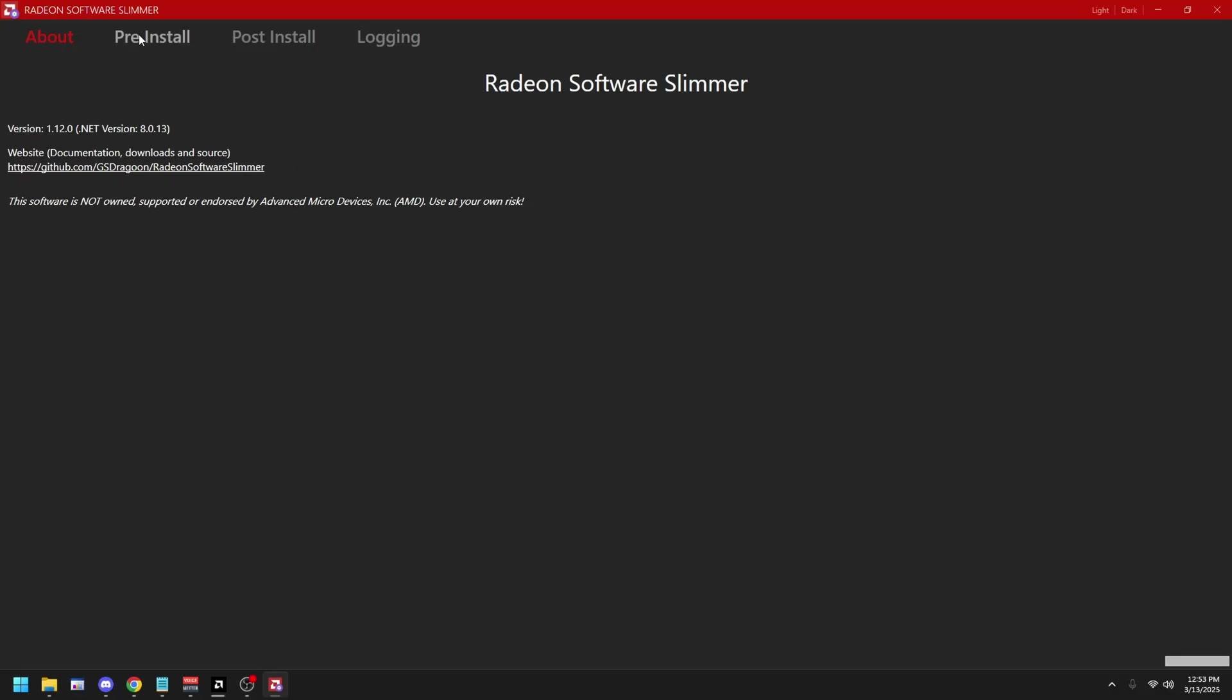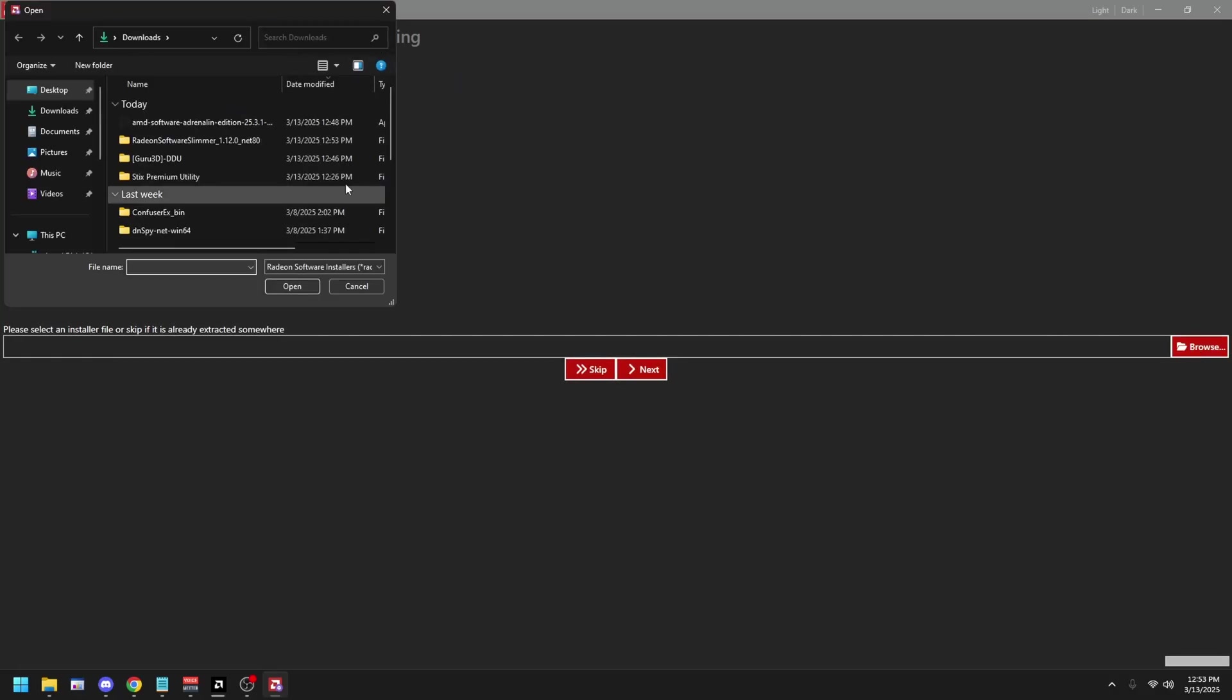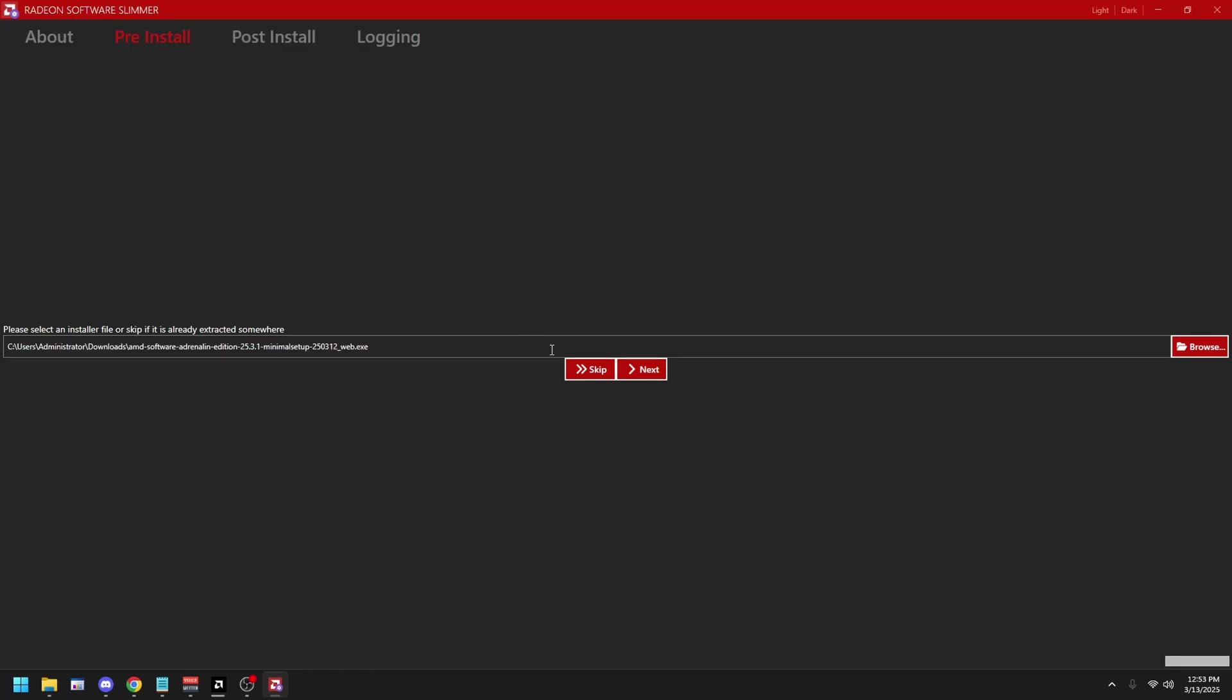Then click Pre-Install at the top left, click Browse. Then select on the AMD Software Journal Edition. Click Next, Next.